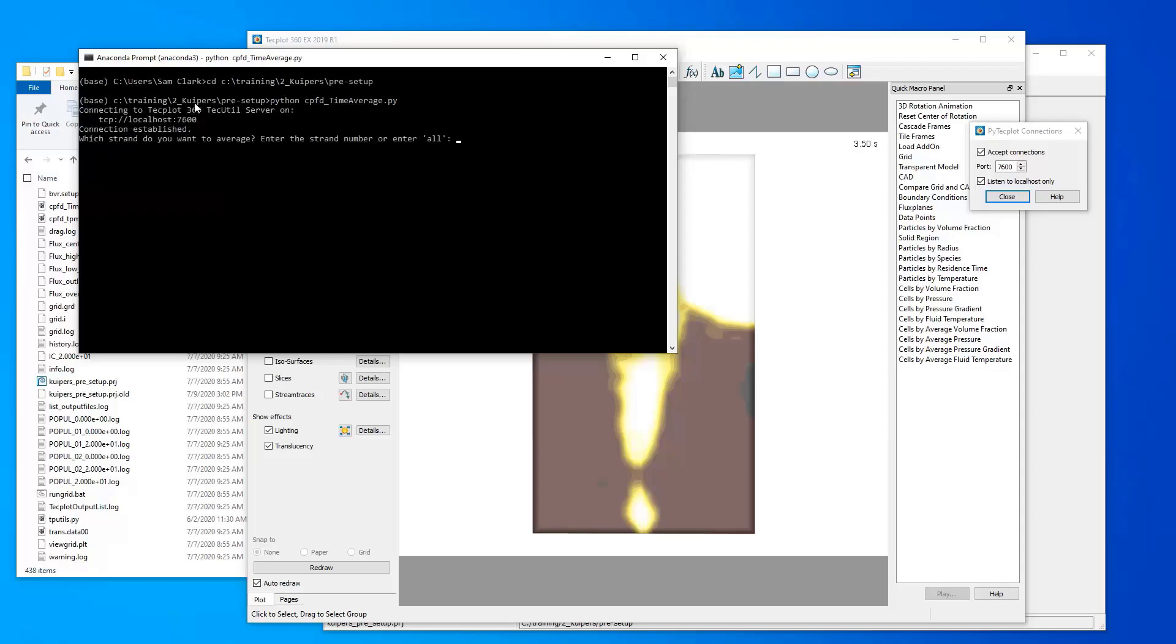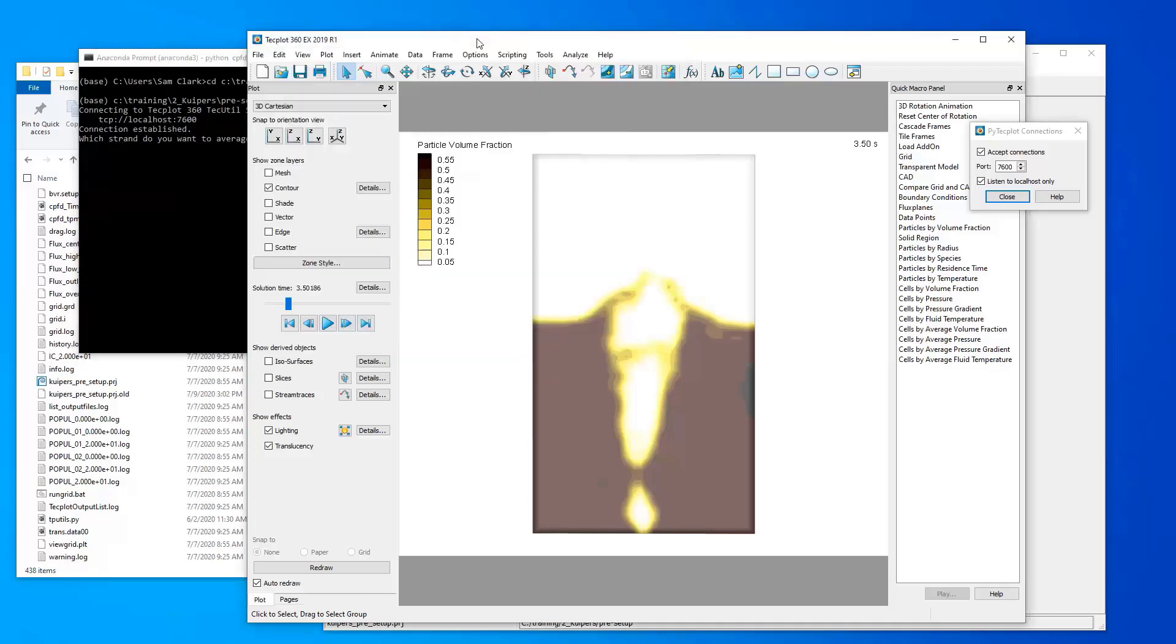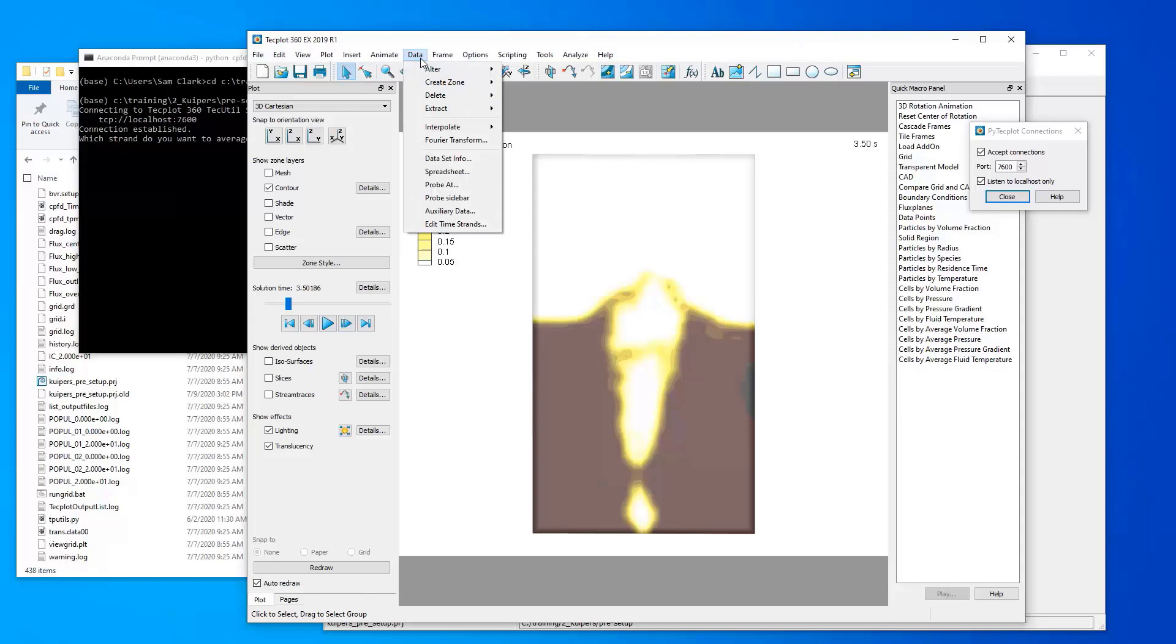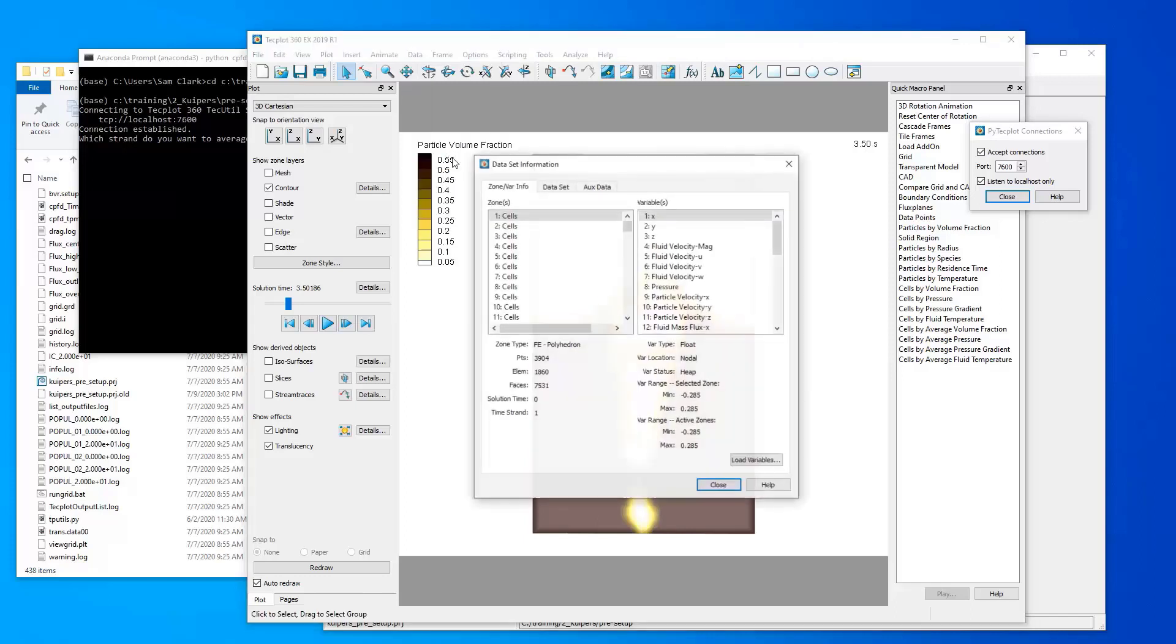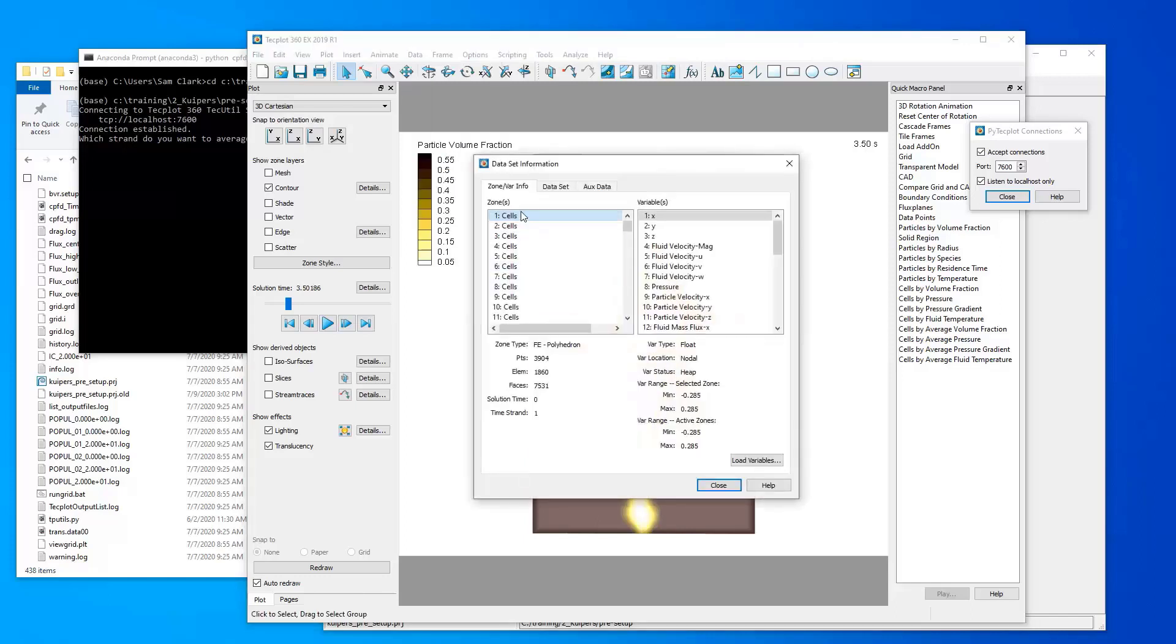You'll see here it's connected to that GUI on this port, 7600. It says the connection was established, and now the script is running, and it's asking us a few questions. The first question is, which strand do you want to average? In our case, we want to average data that's on the strand associated with the cells. So if we use data, dataset info, if you look at these zones that are for the cells, all of them are on time strand 1.